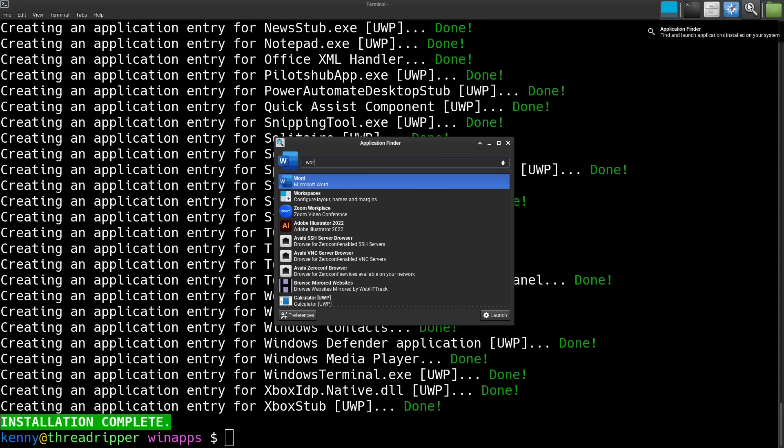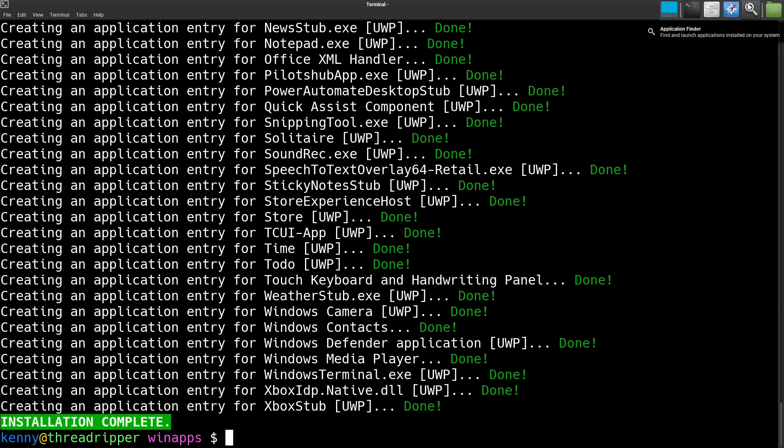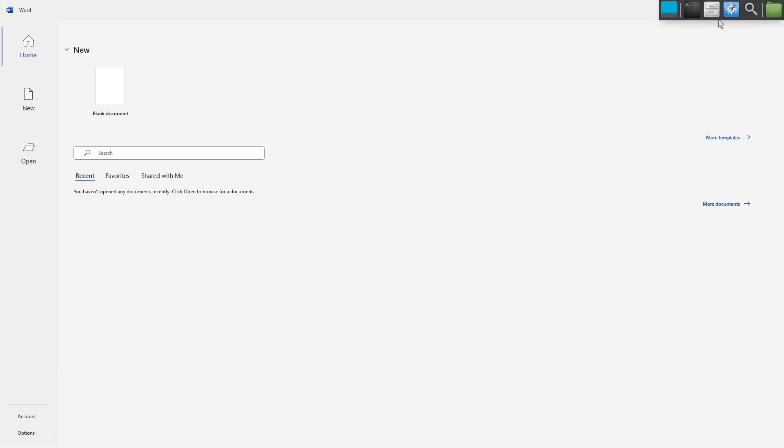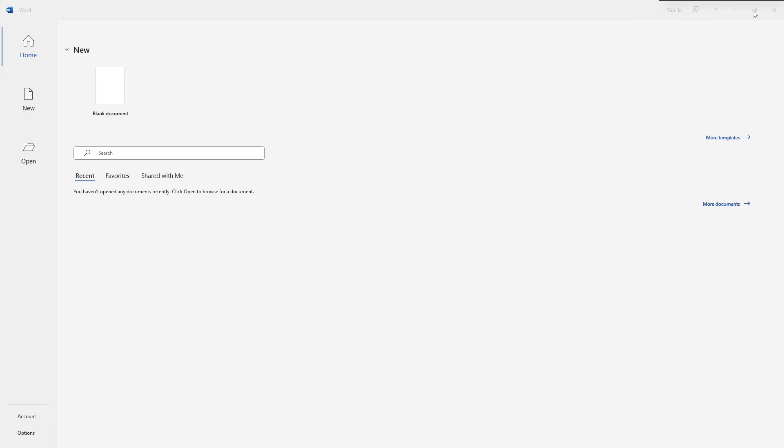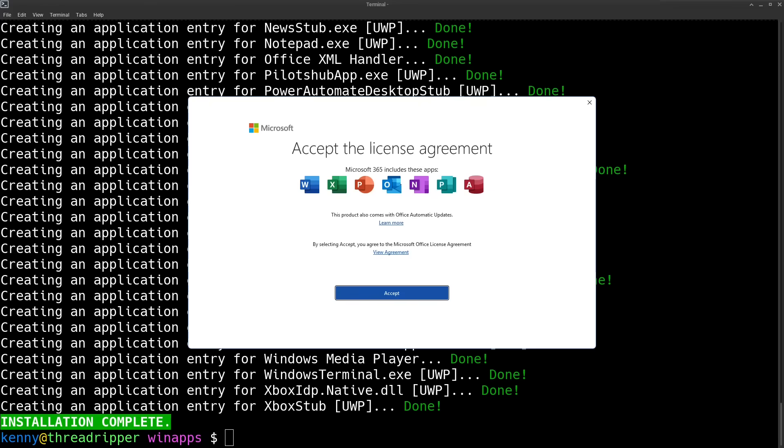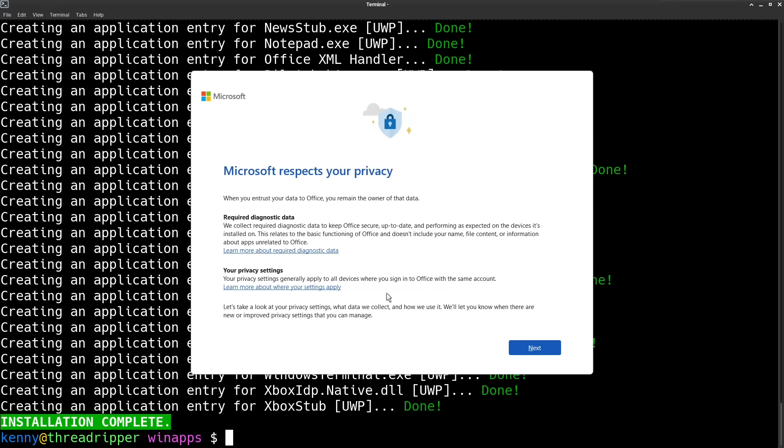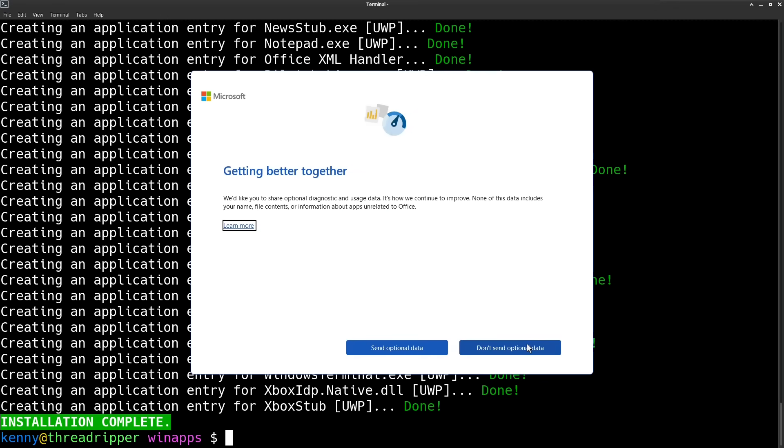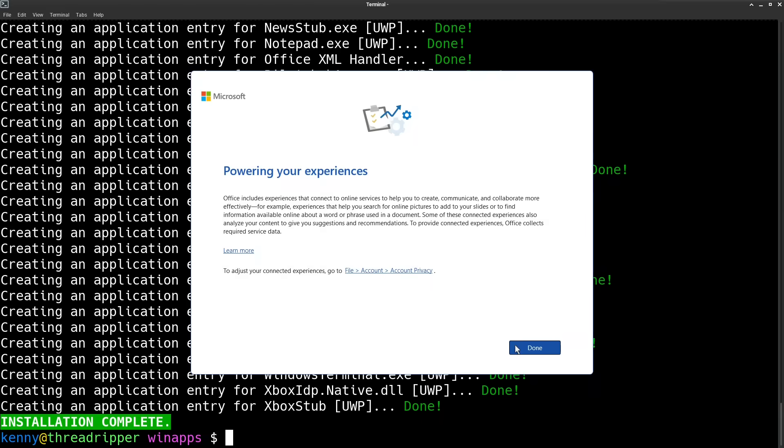And that's it. Now you can launch applications from your application launcher like any other app that you've installed on your Linux desktop. The virtual machine that Docker creates also mounts your Linux home folder automatically so you can save data to your Linux and pass data back and forth.